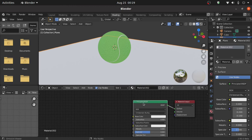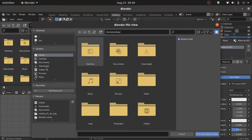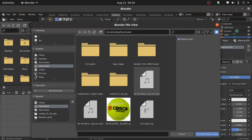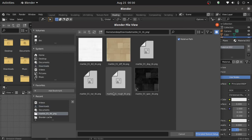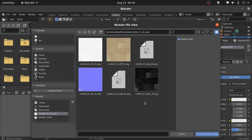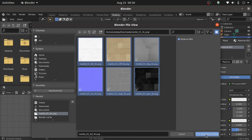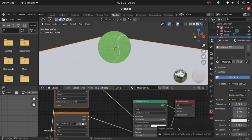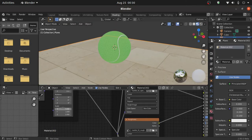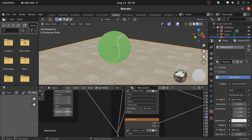Select this Principled BSDF node and press Ctrl+Shift+T, then open the textures file. I have already downloaded these textures from textureshaven.com. Now select these textures and click on principal texture setup. Under the scale option, change the scale value of X, Y, and Z to 5.